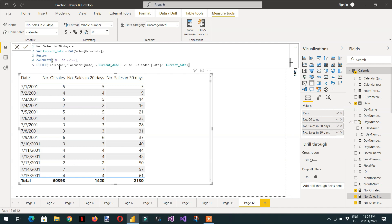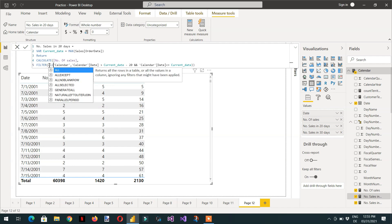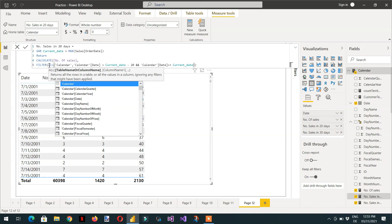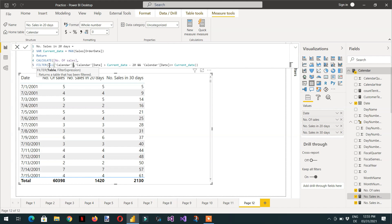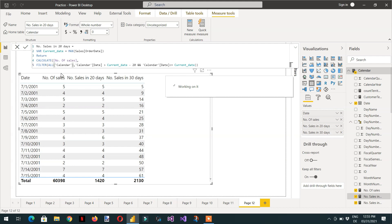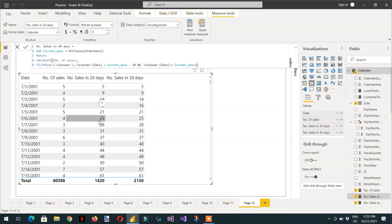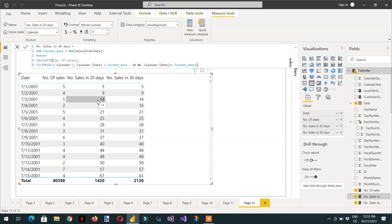So that's why we have to use here all function. And if I click enter, you will see here now it is working perfectly fine. So this is how we can get the number of sales or the total sale or number of orders in the last n number of days by using variables.